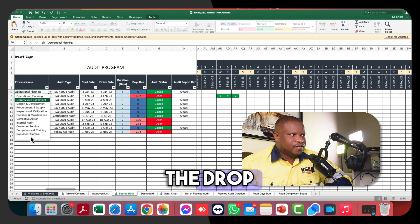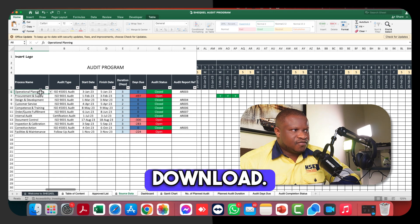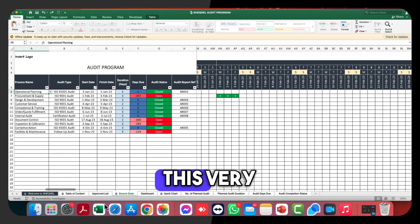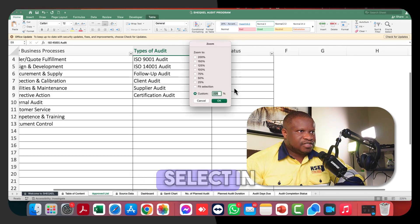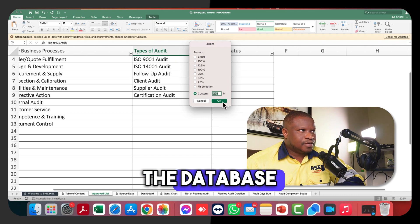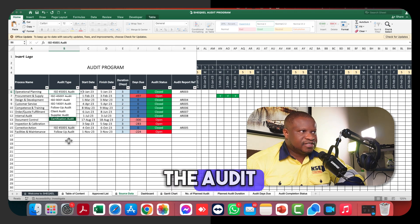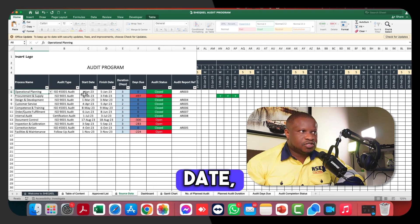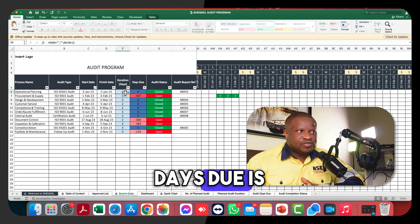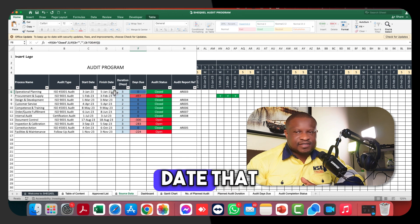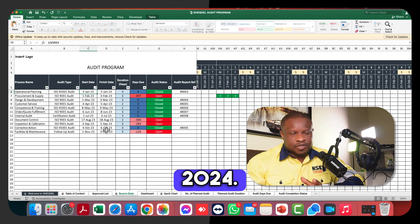In the source data, you select your business process from a drop-down list by clicking on the cell. The drop-down list is populated from the approved list page, so whatever you put on the approved list is what you can select in the database. You also select the audit type, then enter the start date and finish date, which will automatically calculate the duration. The days due is based on the start date you've set.